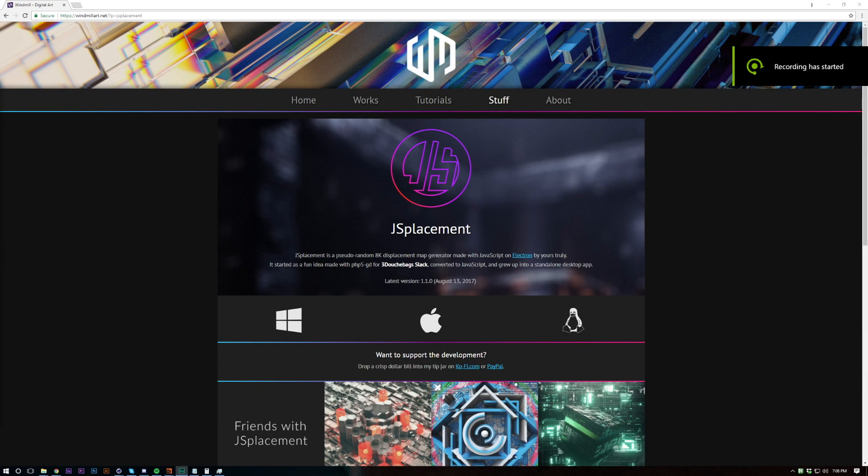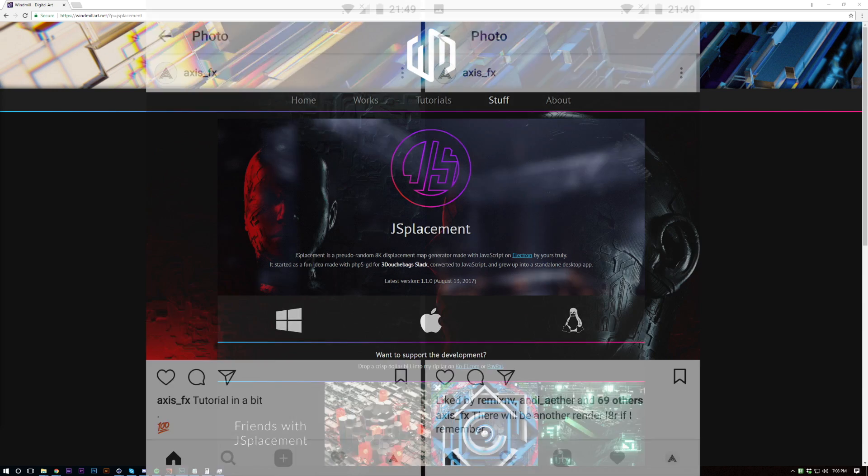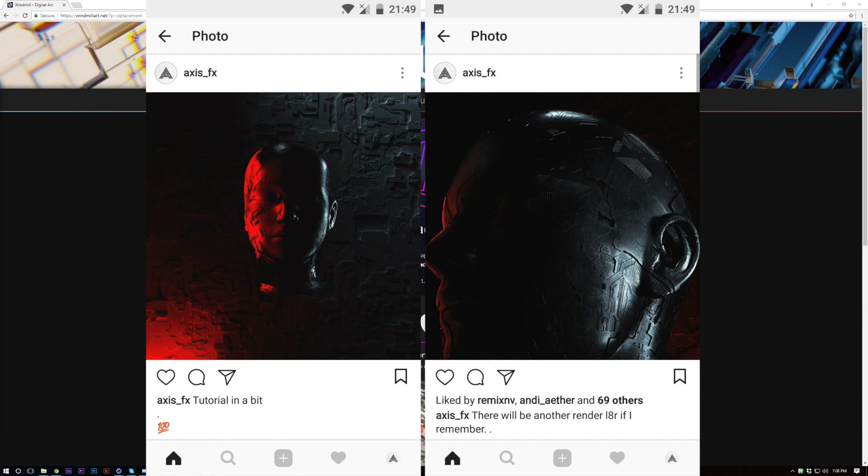What's up guys, Axis here and I'm back with another tutorial. Today I'm going to be showing you how to create something like this for my Instagram, go follow me.